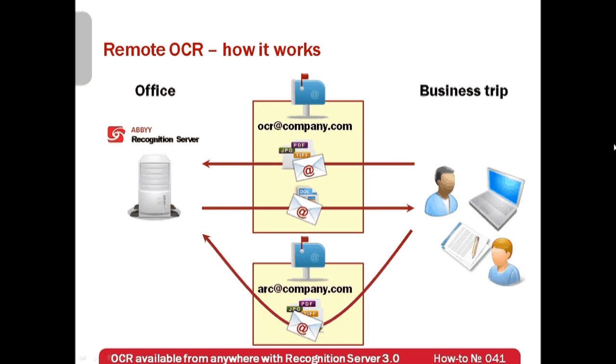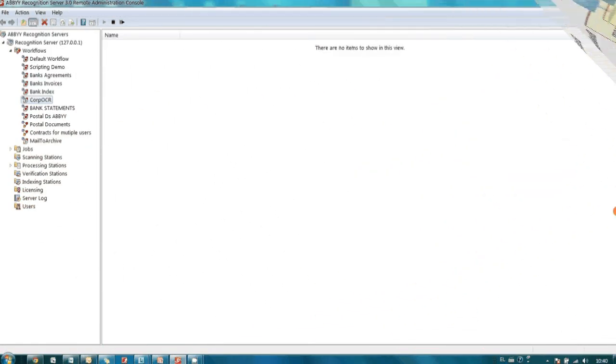And the deal will be finished and recorded without any unnecessary visits to the office. Now let's move to a real-time demonstration.